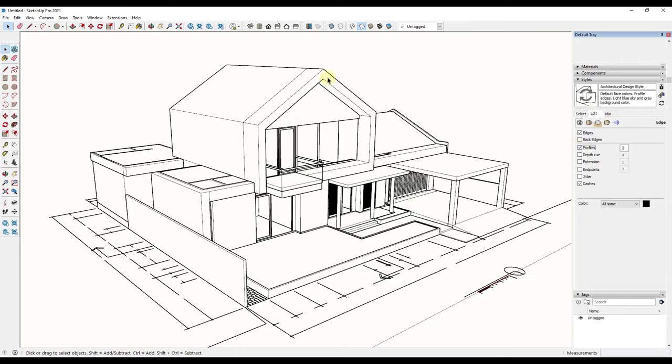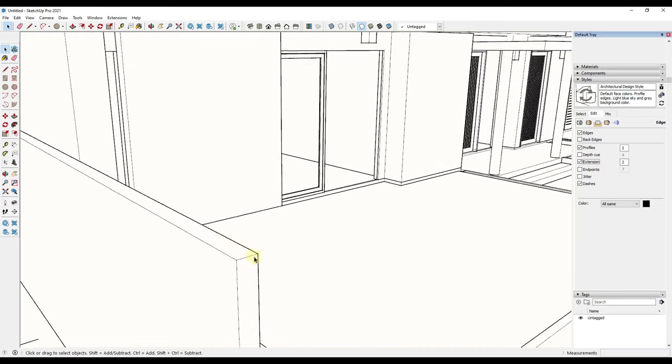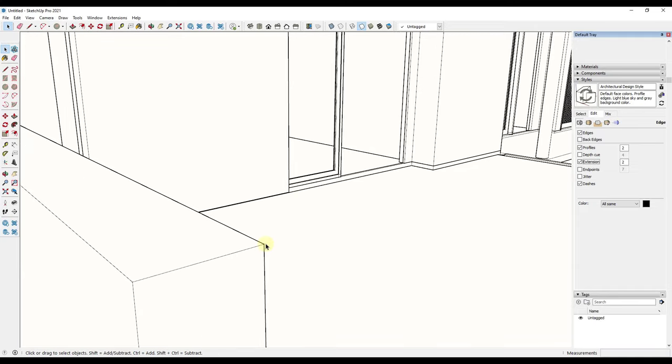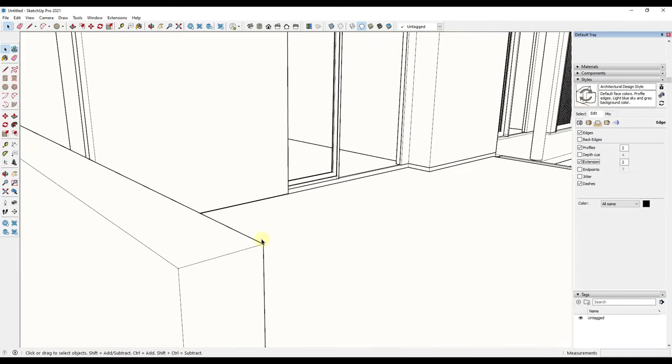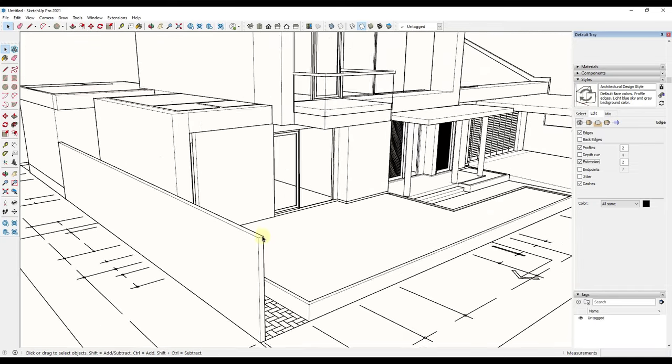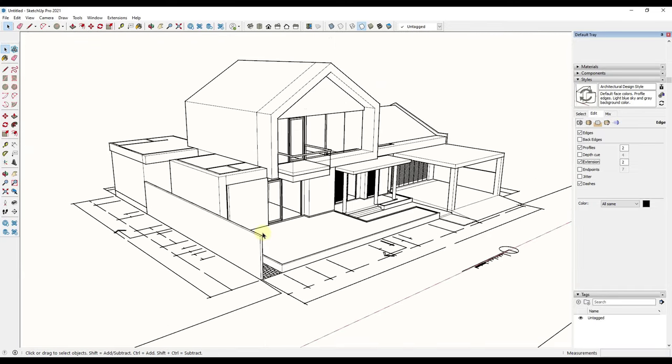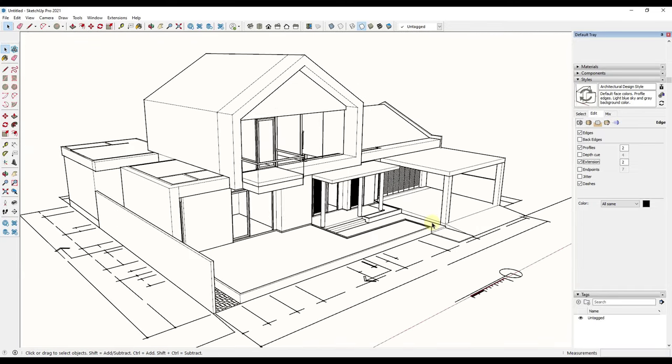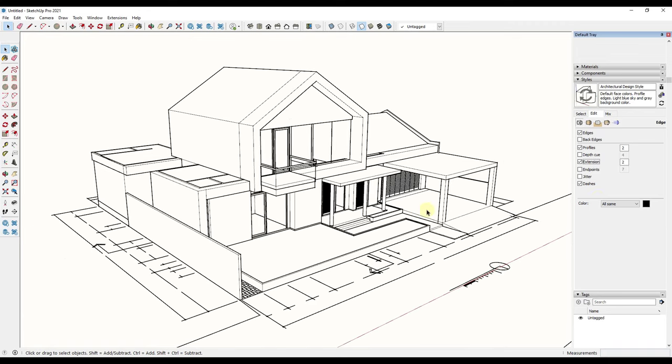The first thing I want to add to make this look a little more sketched out is extensions. When I click on extension right here, that's going to give me a little bit of an extension coming off the ends of each edge inside your model. But notice how you can't really see them right now.